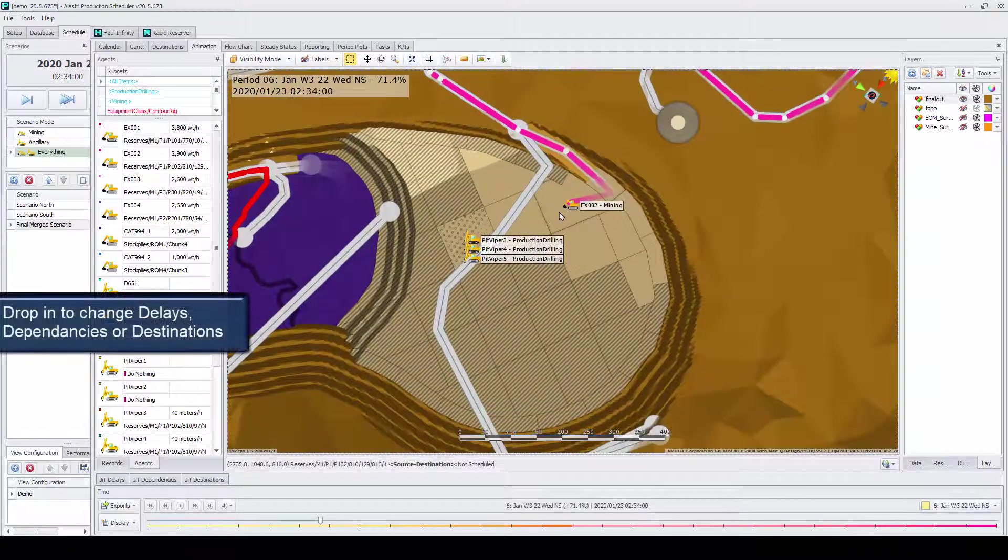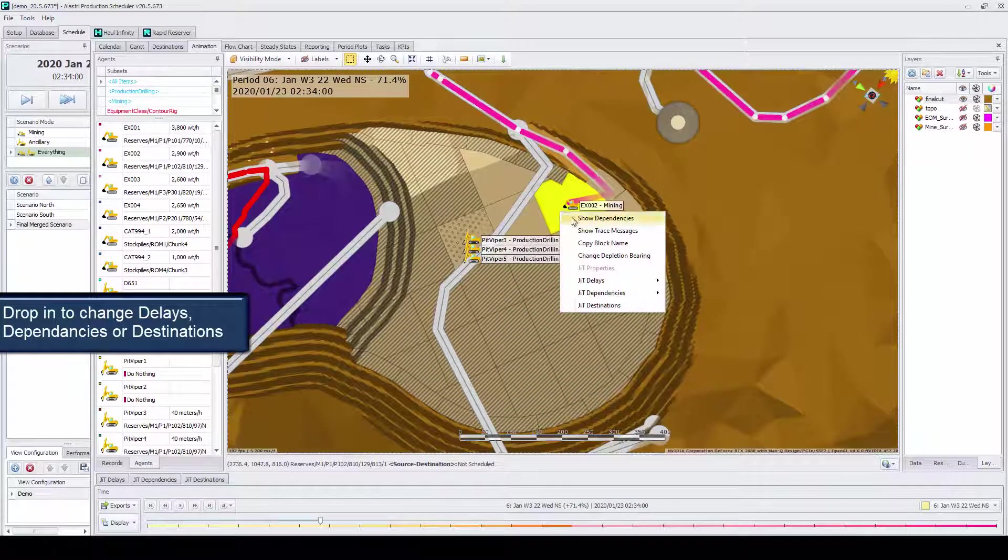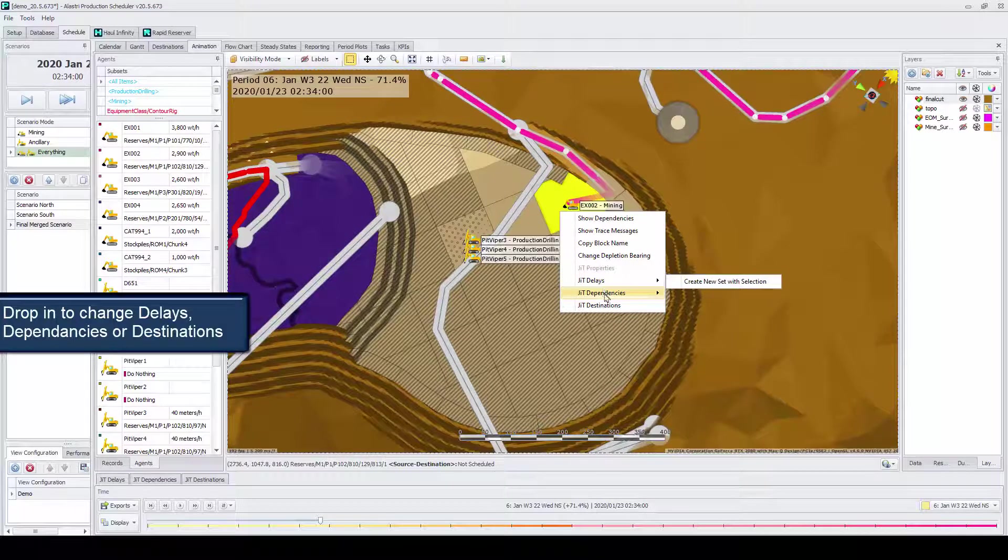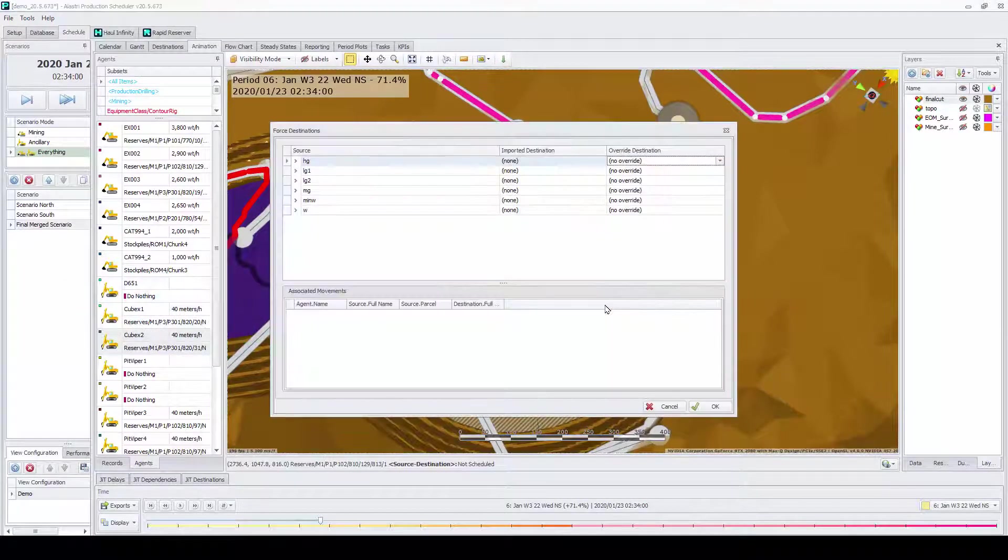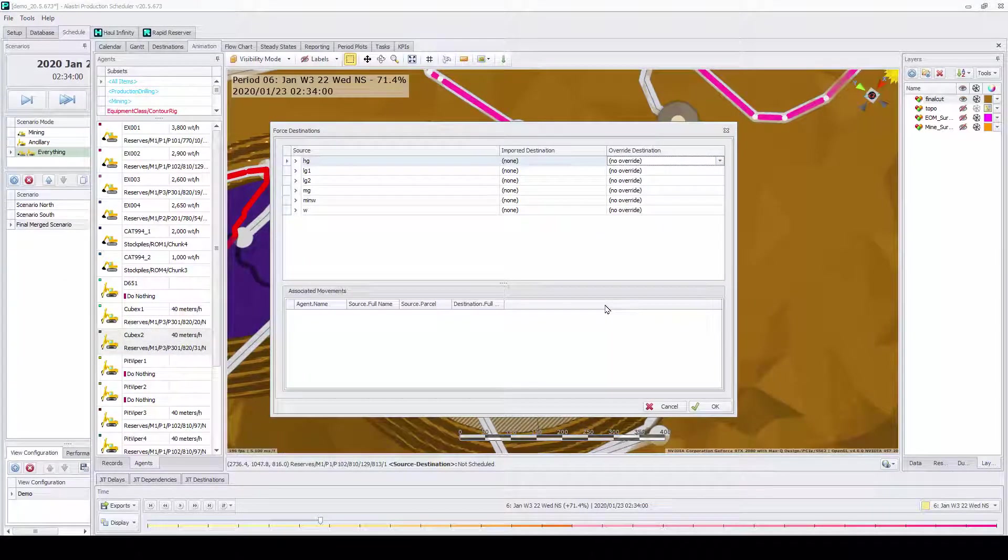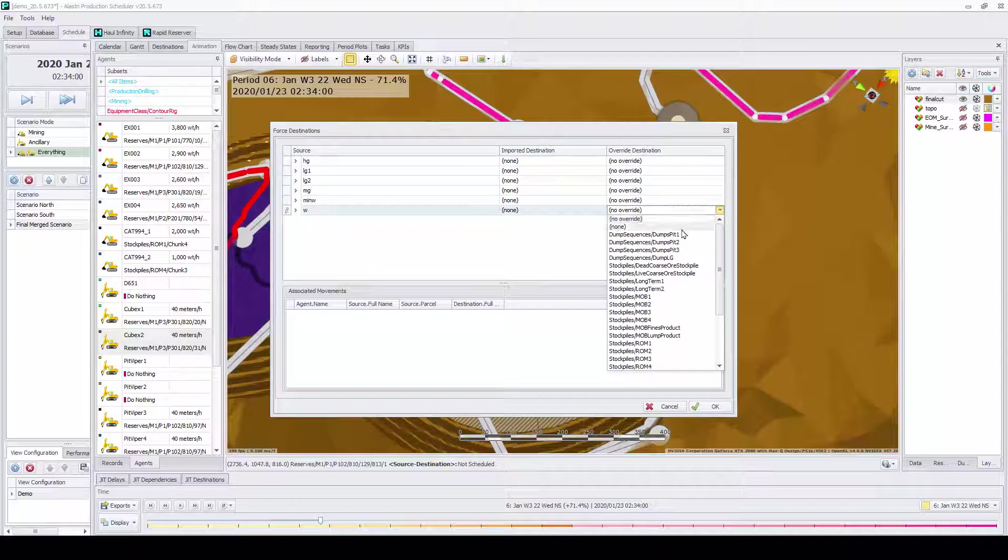Users can use the animation to incorporate just-in-time delays, dependencies, or destination changes for different mining blocks. All changes are immediately fed back into the schedule.